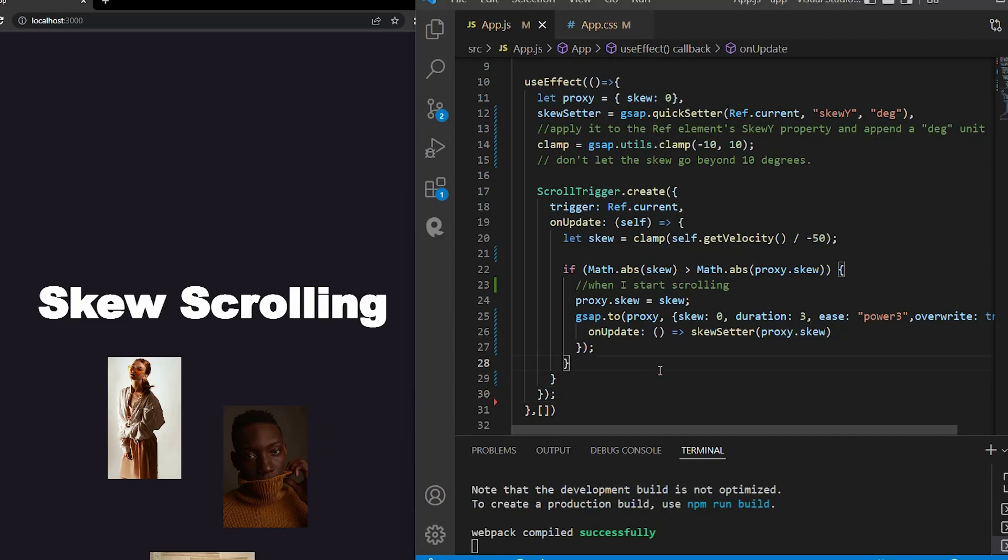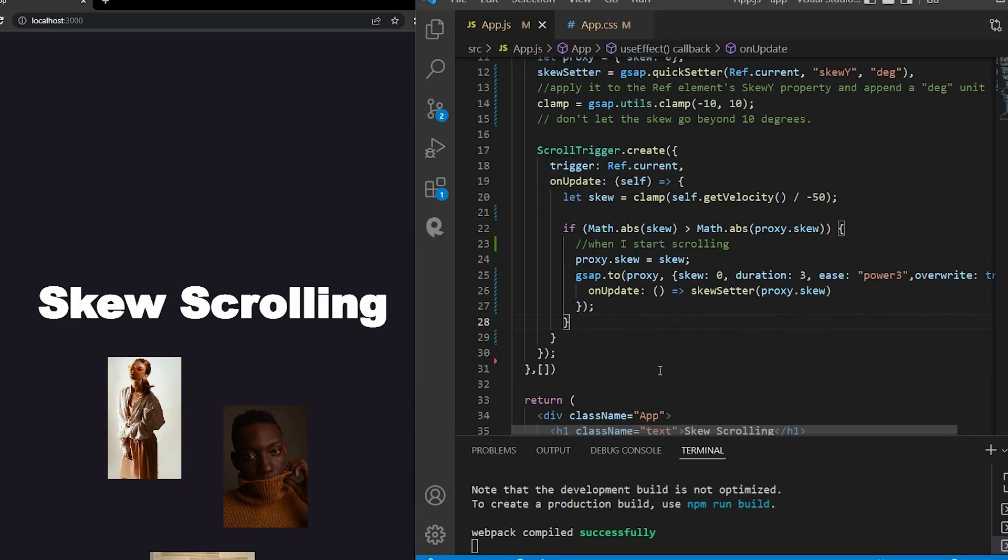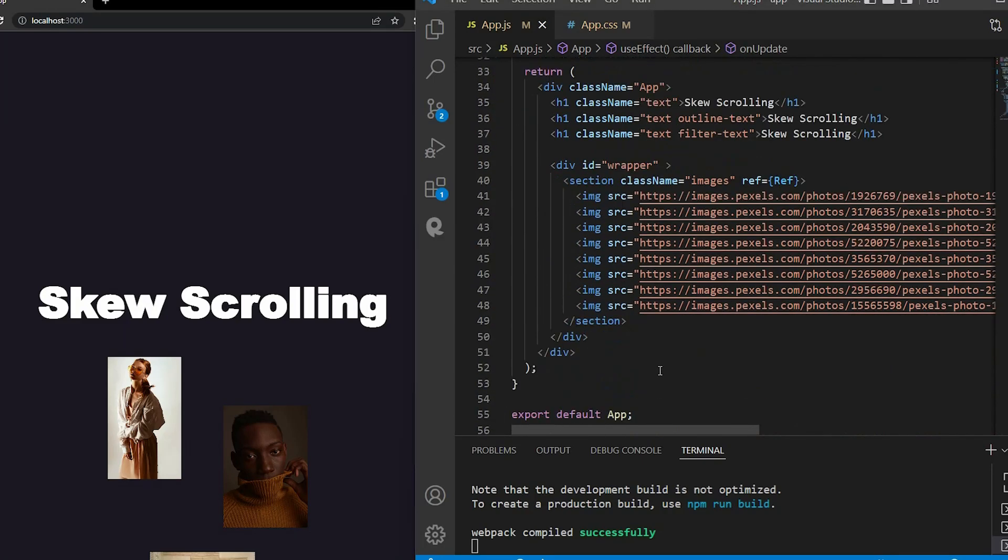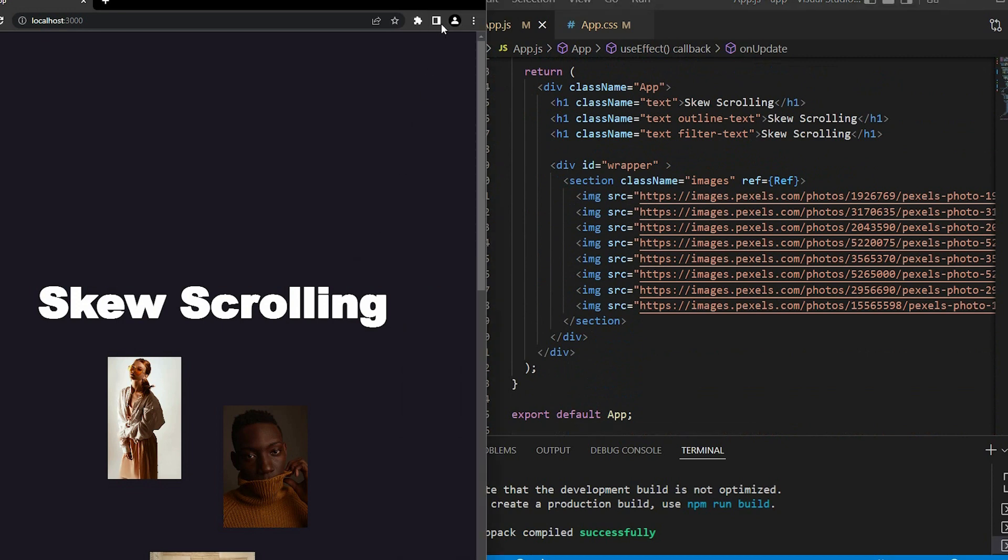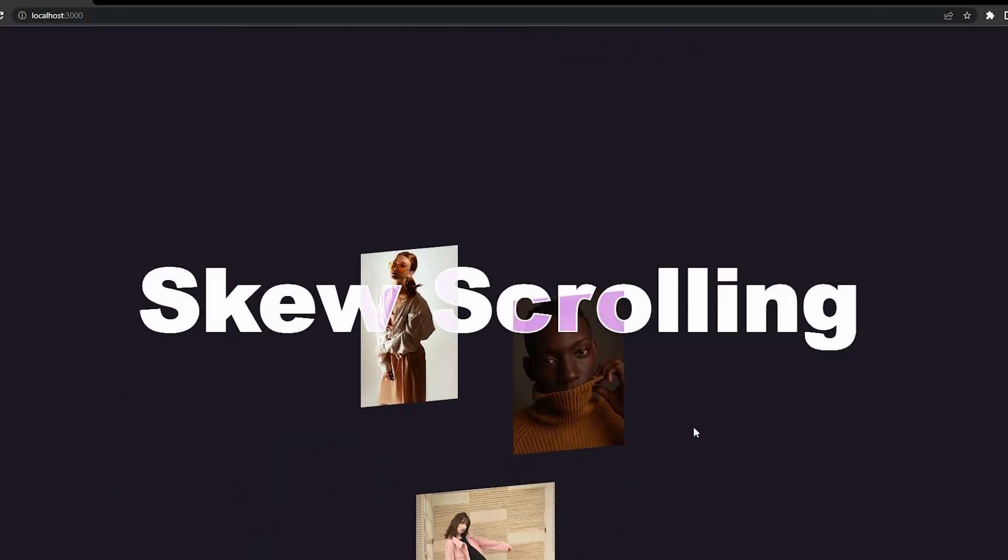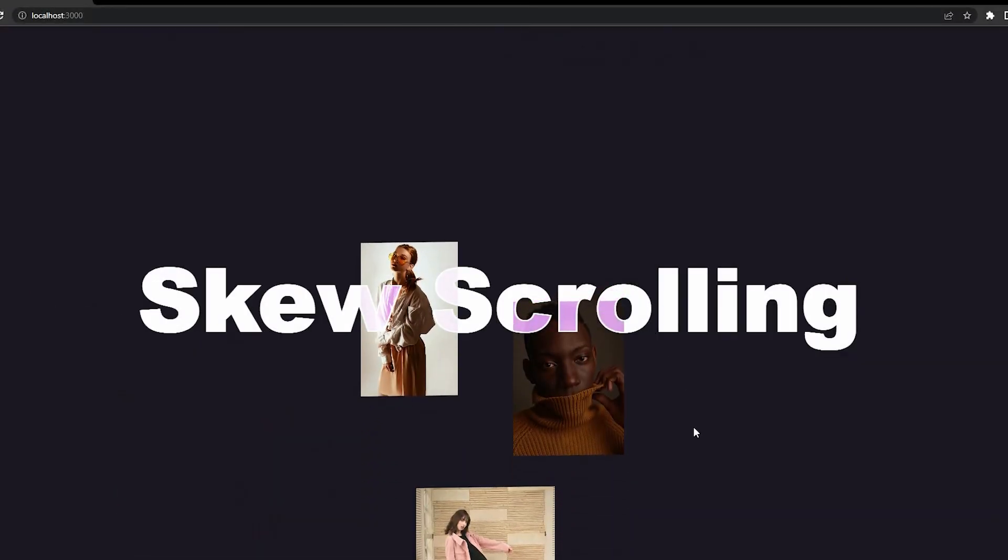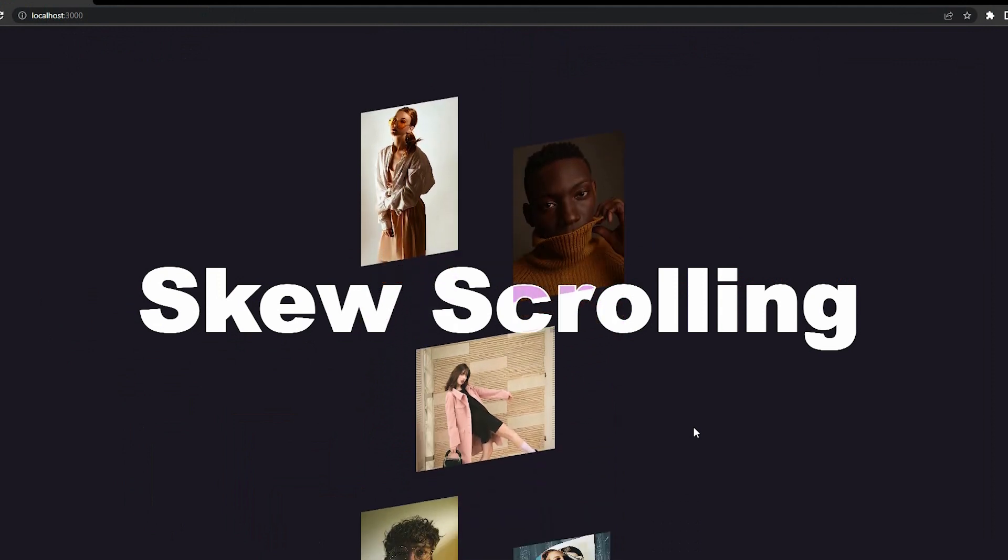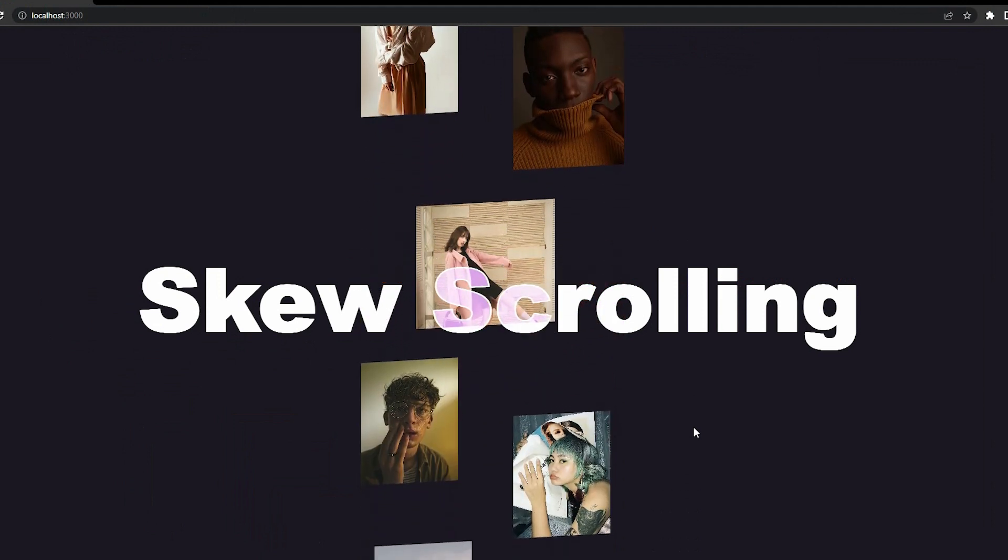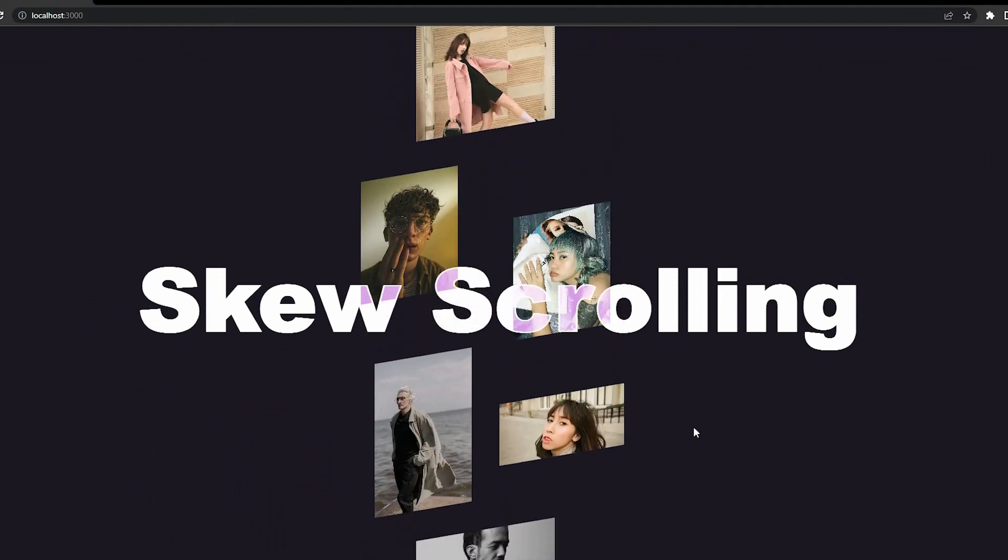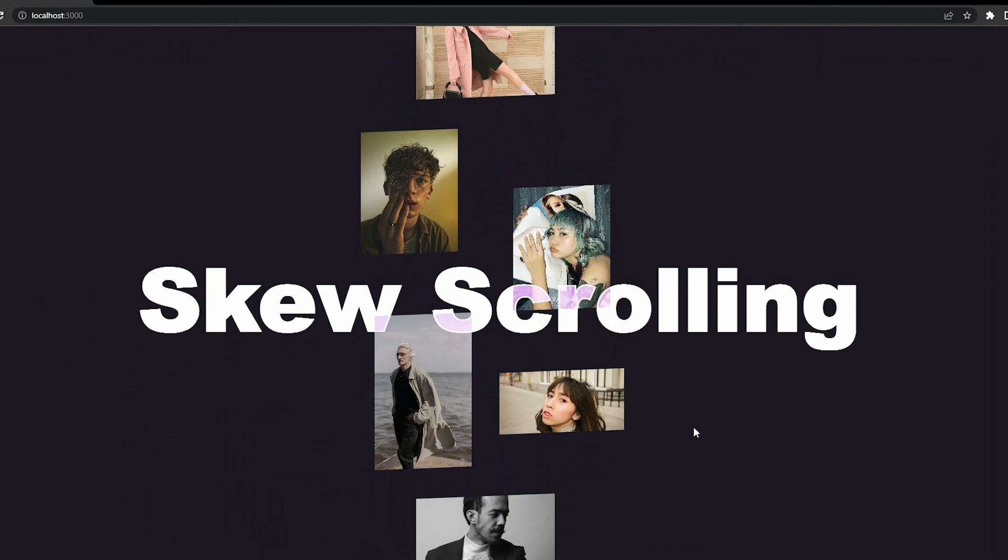Hello everyone, in today's video, we're talking about the smooth skew scroll in React. Smooth skew scroll is a trend that has taken the web by storm lately.